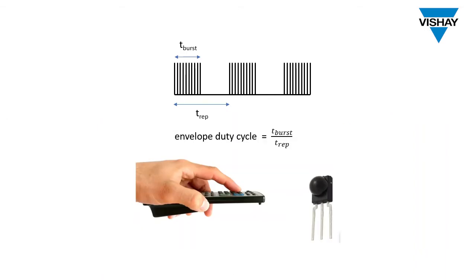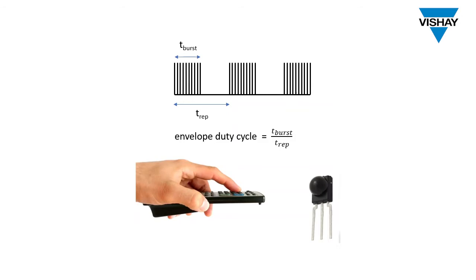When you press a button on your remote control the infrared emitter found in the remote control unit is rapidly turned on and off sending a burst of light to the receiver. It's comprised of a certain number of modulation cycles for example 10 cycles sent at 38 kilohertz and that's T sub burst in the diagram. The repetition time is the duration of the burst plus the gap time until the signal repeats. And we define the envelope duty cycle as the burst length divided by the repetition time.